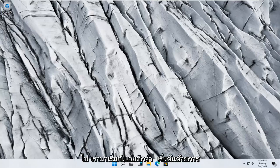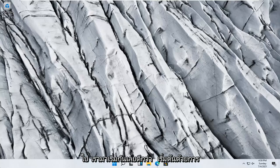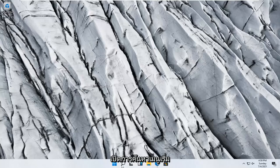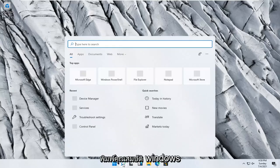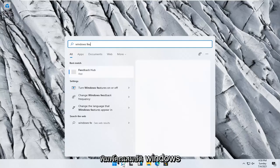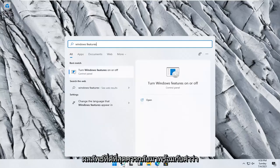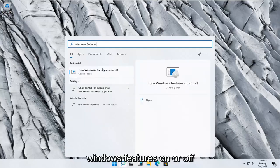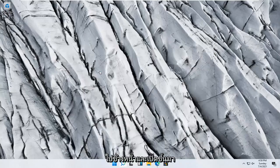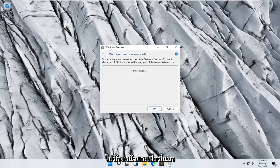So we're going to start off by opening up the start menu search. Click the little search icon and type in Windows features. Best result, turn Windows features on or off. Go ahead and open that up.